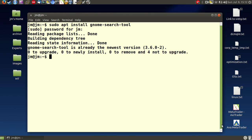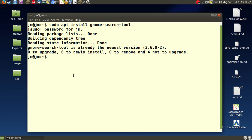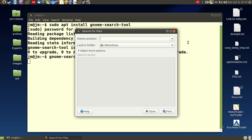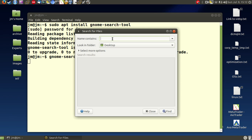Now once it is installed you can find it through the search menu or you can just type in gnome-search-tool and let's pop that one up here.